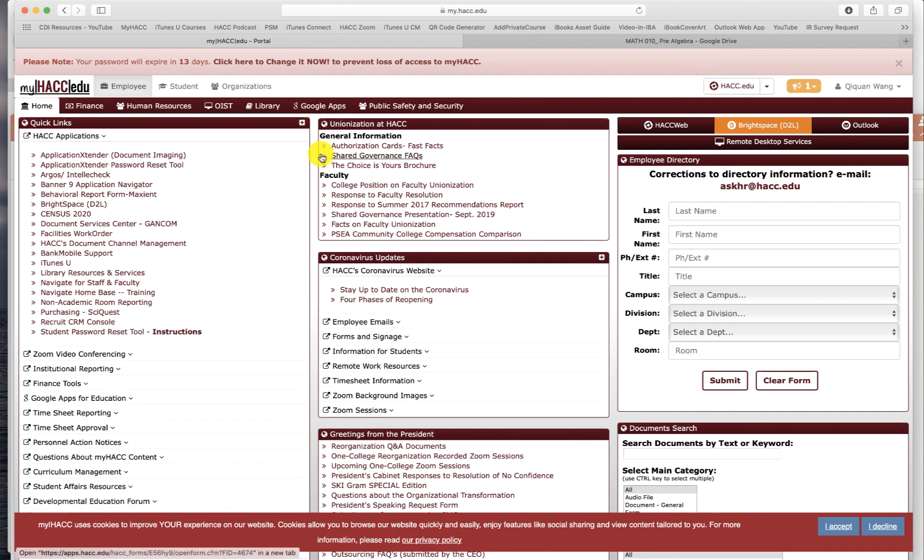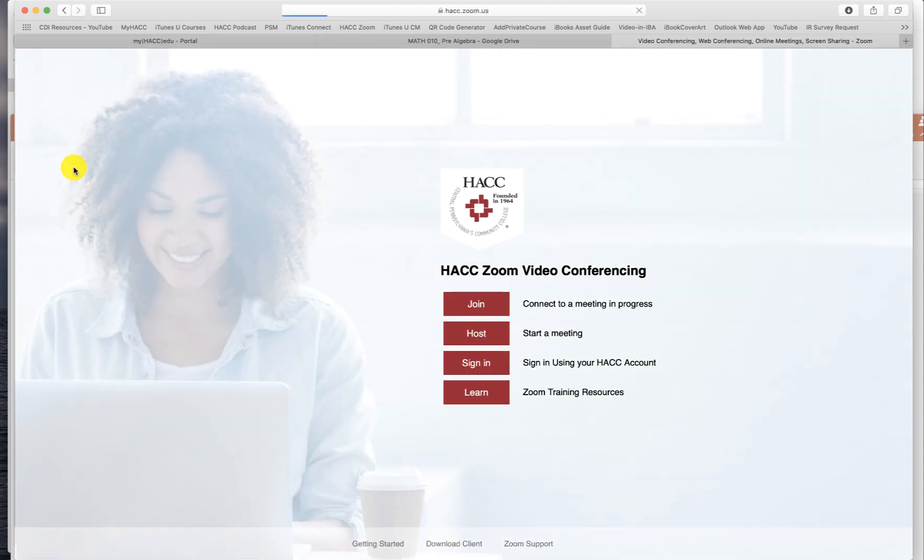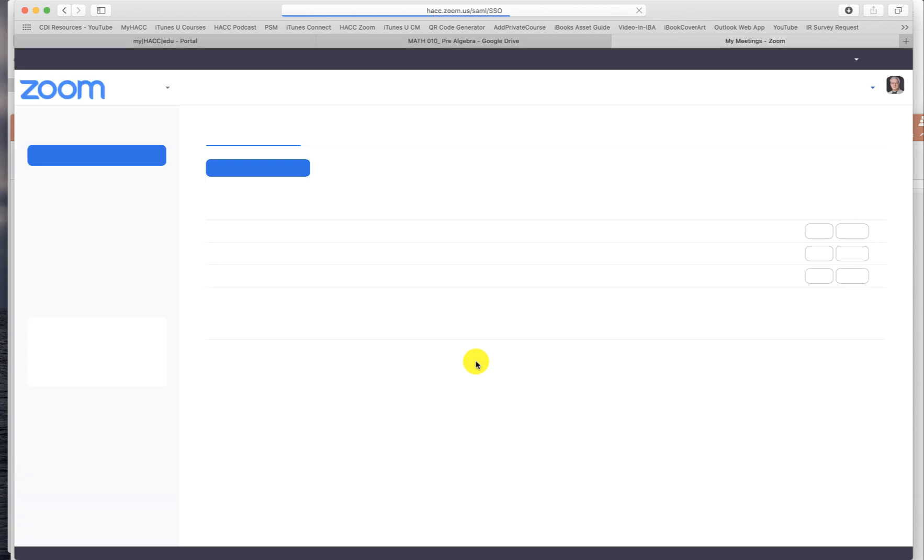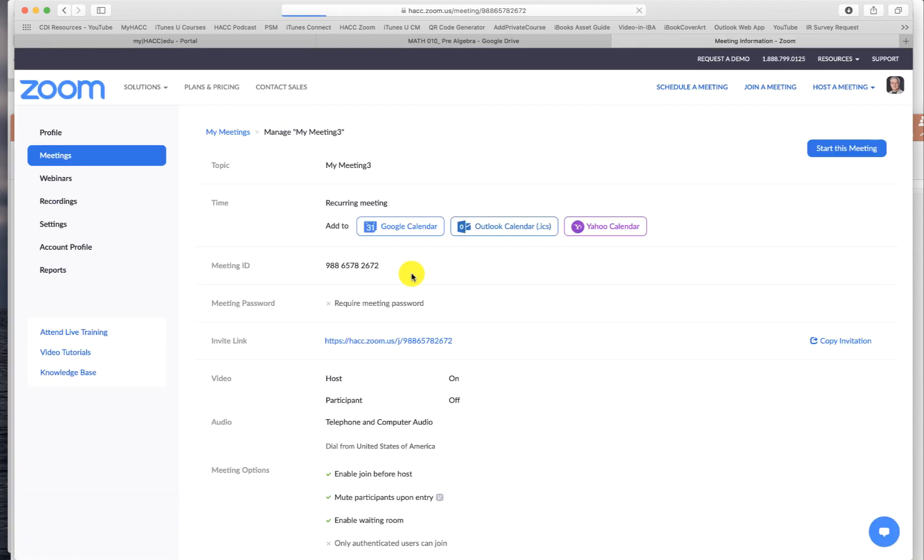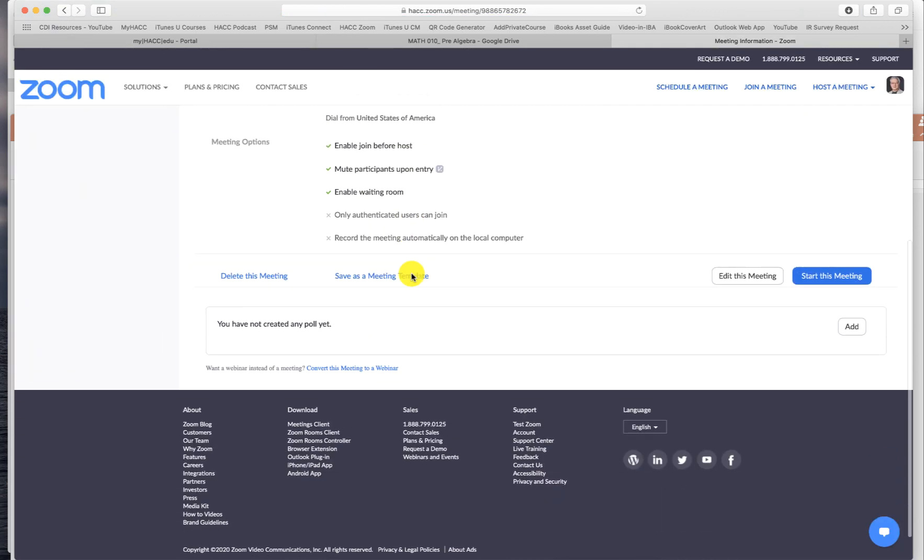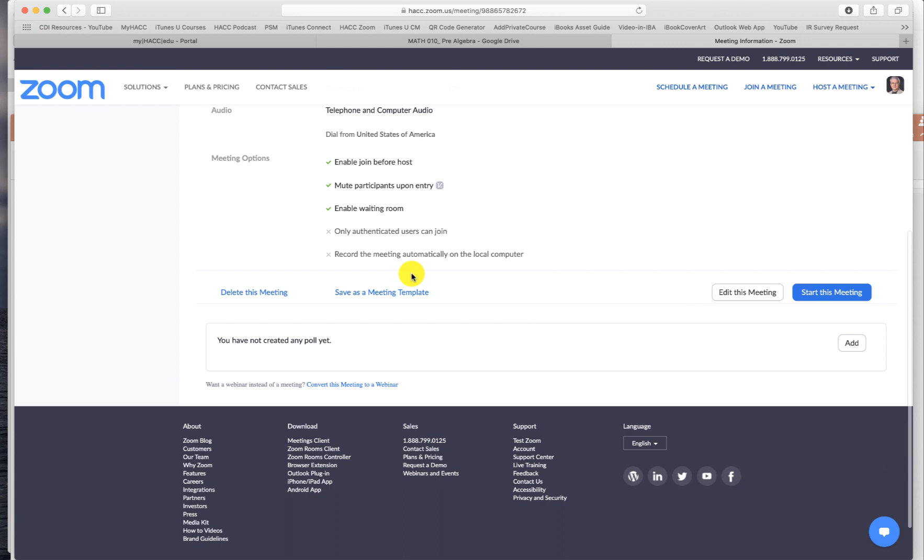You go to MyHack, sign in to your Zoom account, click sign in. Now in meetings, select one that you do not have a breakout room set up.